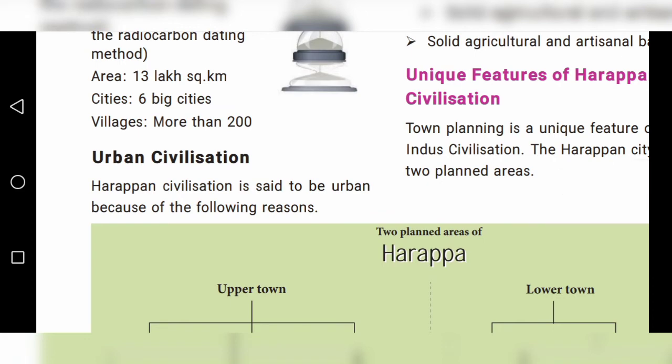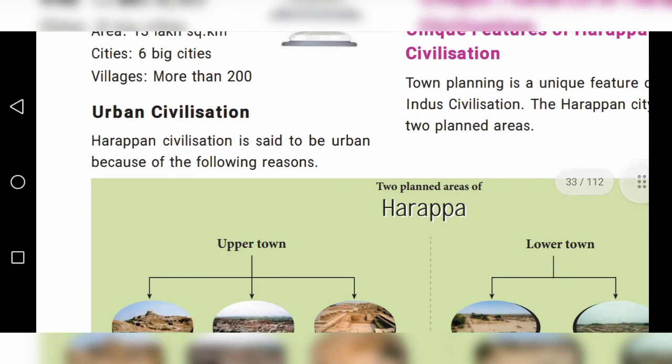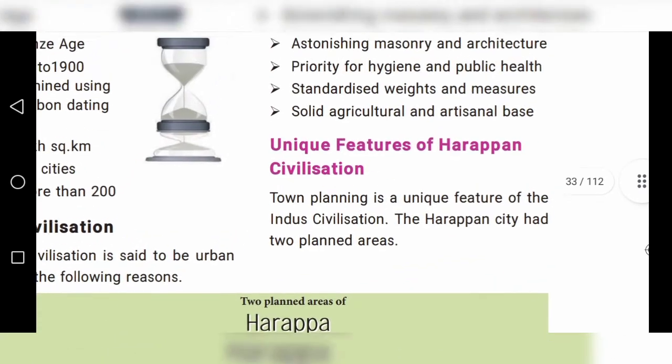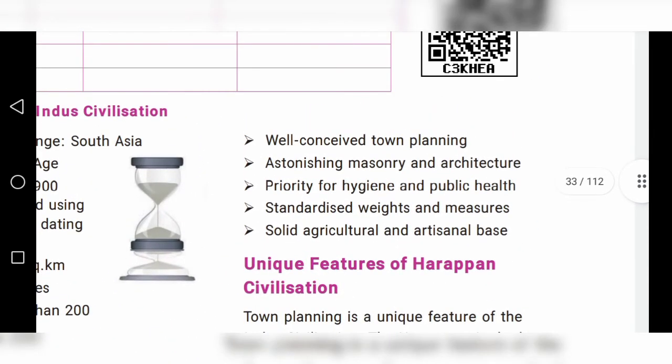Urban Civilization: The Harappan civilization is said to be urban because of the following reasons. First, well-conceived town planning — the name itself tells us that urban means town.